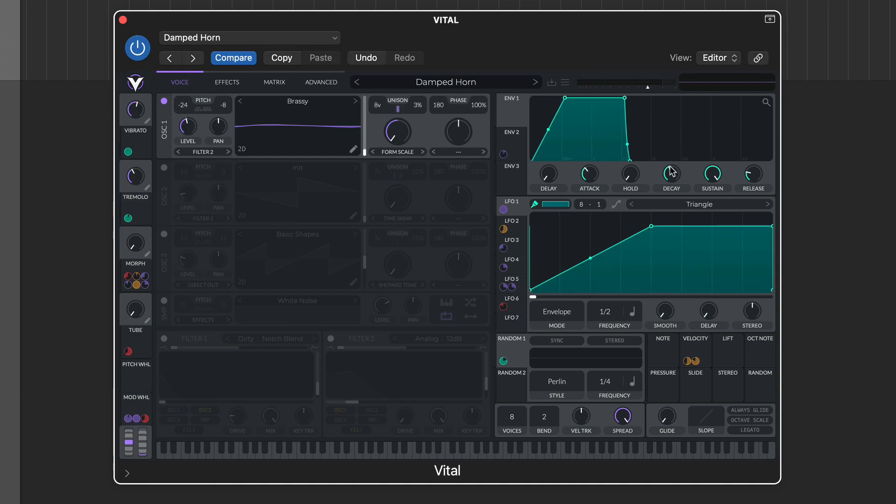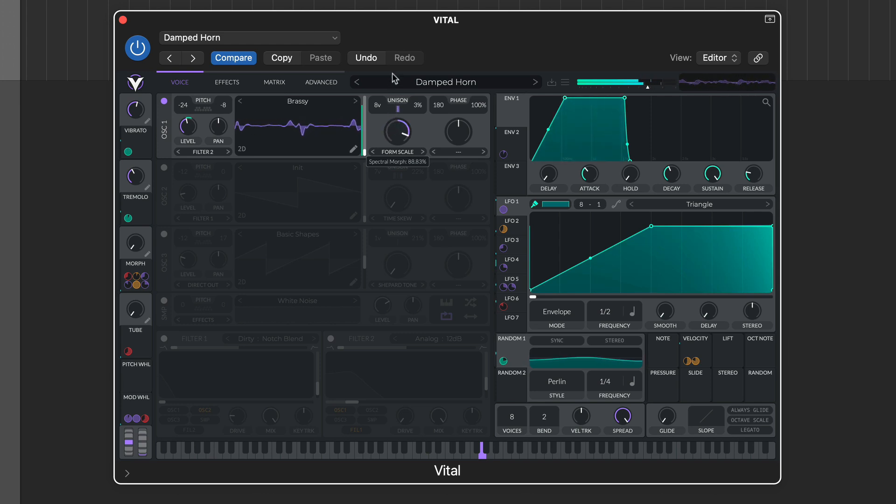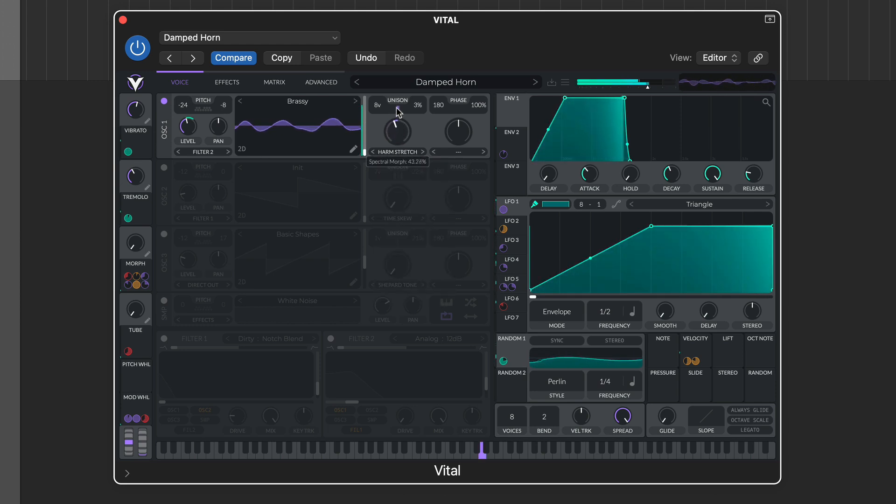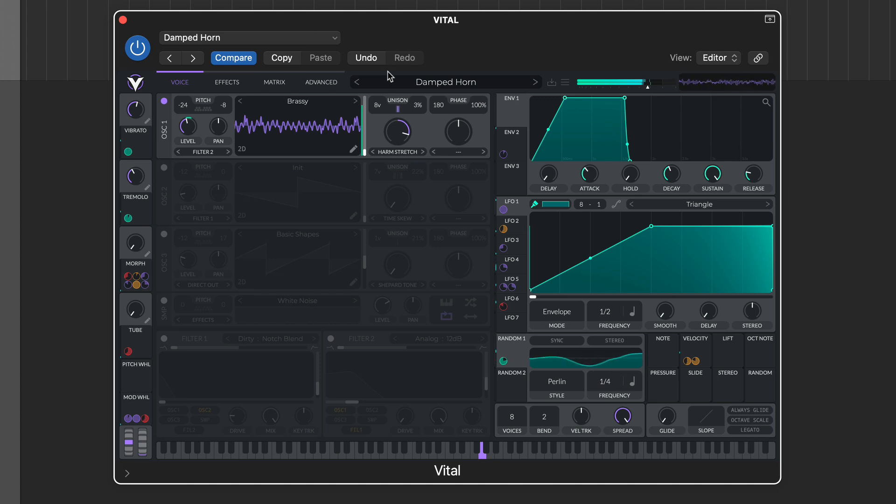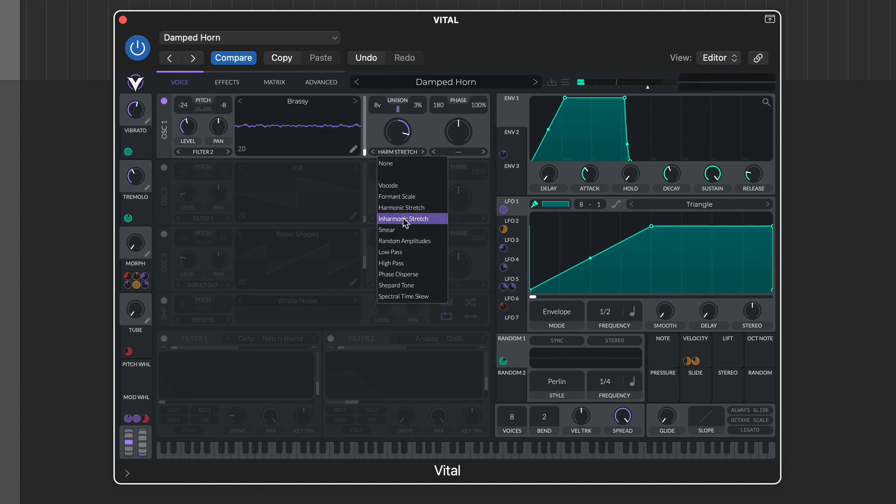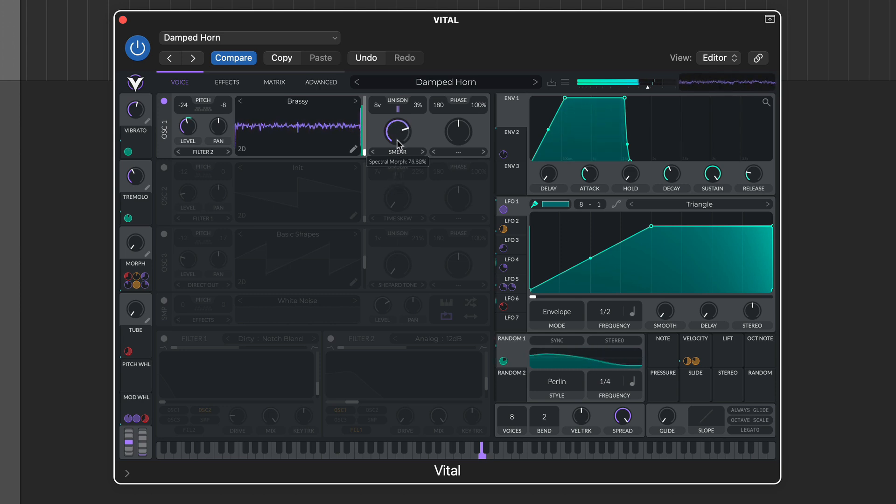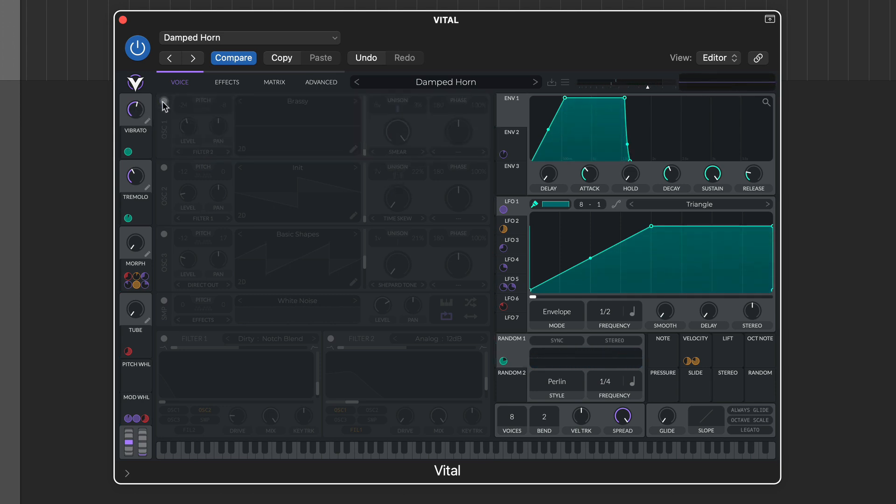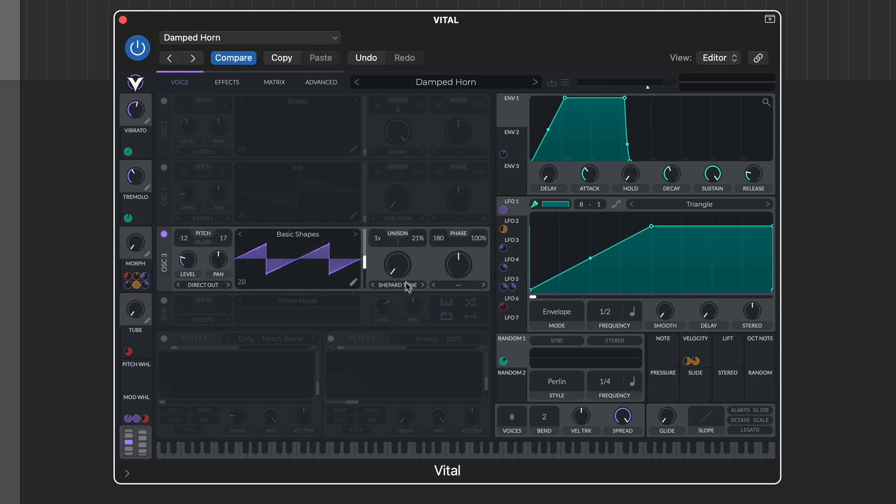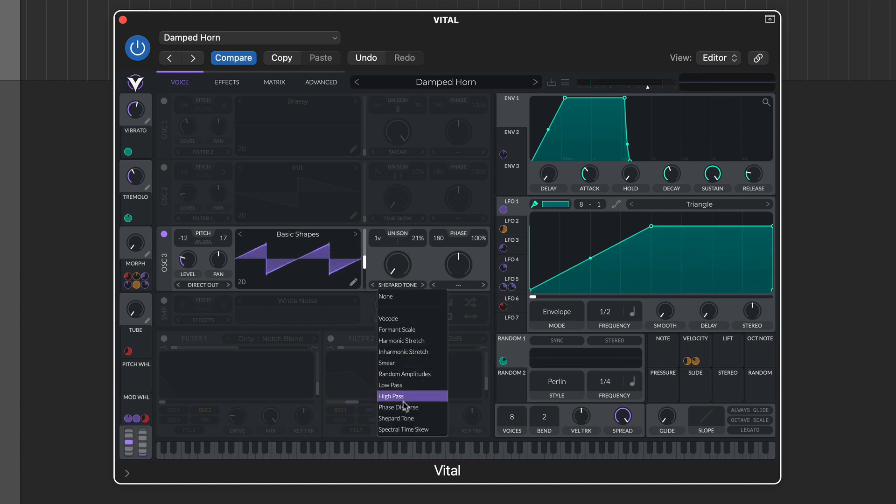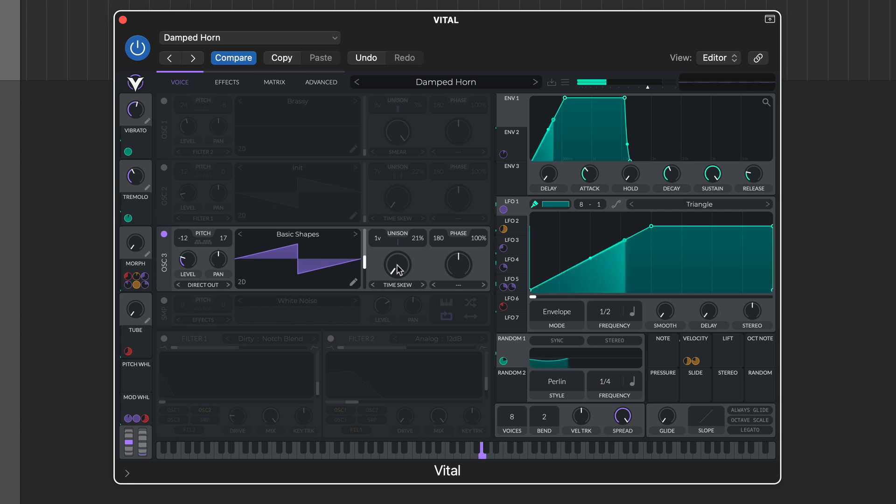As discussed, Vital includes spectral warping, and the various modes introduce quite different outcomes. For example, Formant Scale is reasonably subtle, while Harmonic Stretch and Smear both deliver much more edgy outcomes. Adjusting the parameter control in Shepard tone moves between two identical pitches, but creates a smooth Shepard scale between them. Finally, Spectral Time Skew is the most transformative of the options.